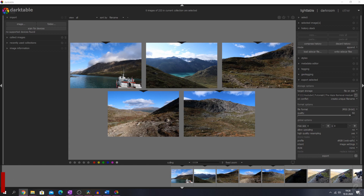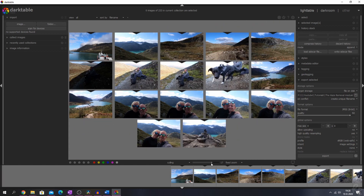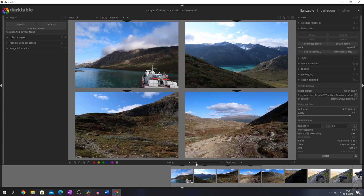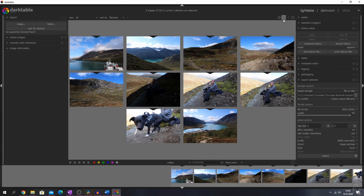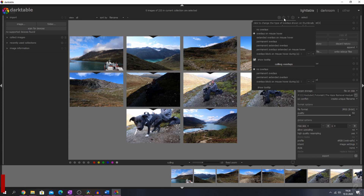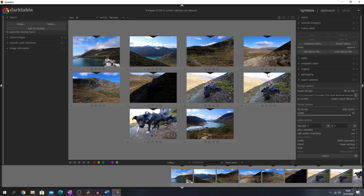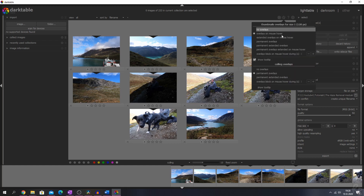Here we have the light table menu and the first thing I want to show you is how smooth everything is when using the slider in the culling mode. Now when I move my mouse over the images you don't see anything, but you can change that by clicking on the star symbol and then you have the option to change the overlays while culling. Let's go for permanent overlays — there you see we have a permanent overlay on the culling images.